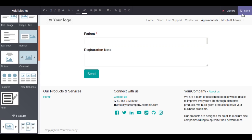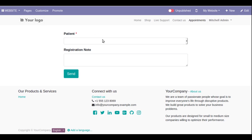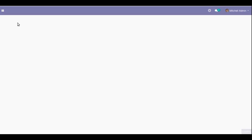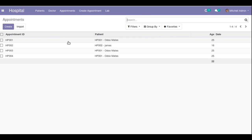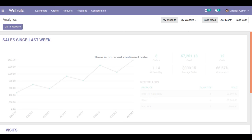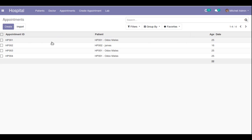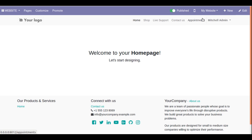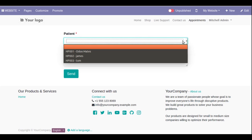Click Save to save the form. Before creating a record from the website, let's go to the backend — the Hospital menu — and navigate to Appointments. You can see there are four records right now: HP001, HP002, HP003, and HP004. I'll open the website in a new tab so we can switch screens easily. Right now we have a total of four records.